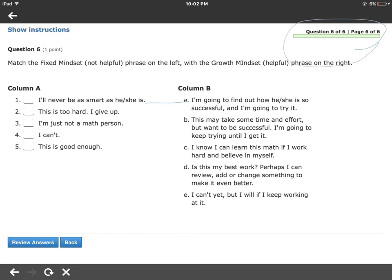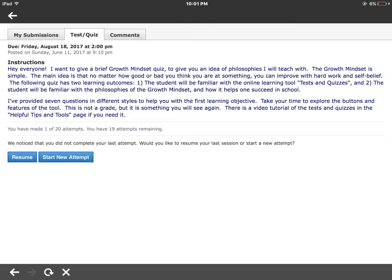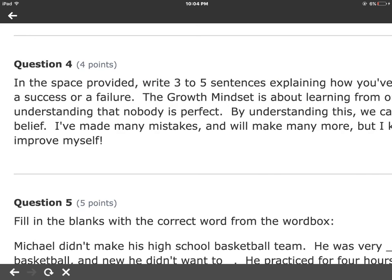Since you're at question six out of six, you can go down to review your answers or go back. If by chance you get kicked out or go to another page and it brings you back to the start screen — if I've allowed you to resume it, you simply hit Resume and it'll bring you right back to where you left off. If it's a test where you get multiple attempts, you can start a new attempt and start over. When you go to review answers, it'll show each question, how much it was worth, and your answers so you can see how you did and make sure you thoroughly take the test.